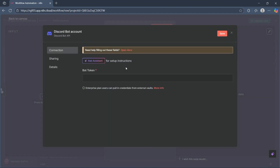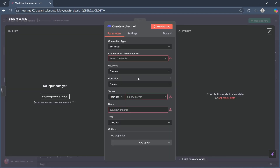Click on plus to create a new credential and you'll see a popup where you'll have to simply enter the bot token. Navigate to Discord, copy your bot token from your server, and enter that specific bot token here. Hit enter, click on save, and you would have successfully done it.